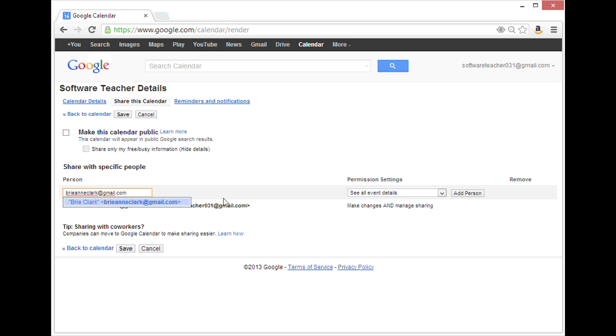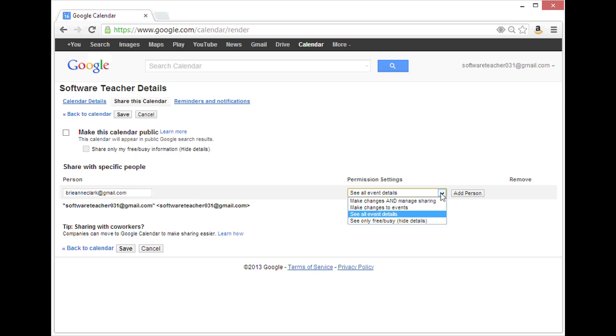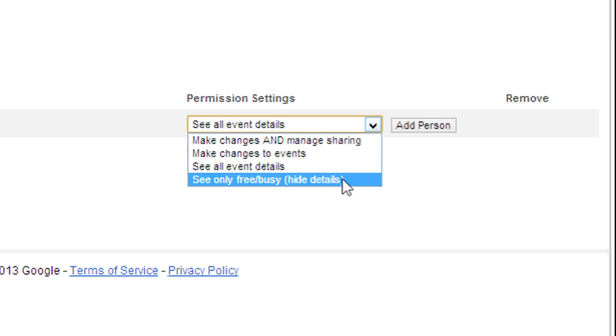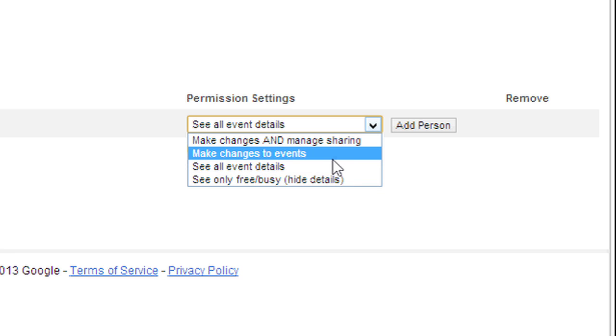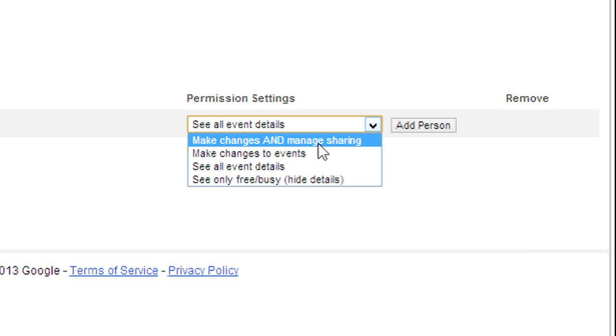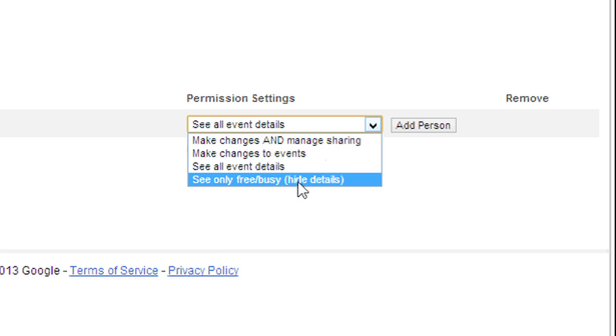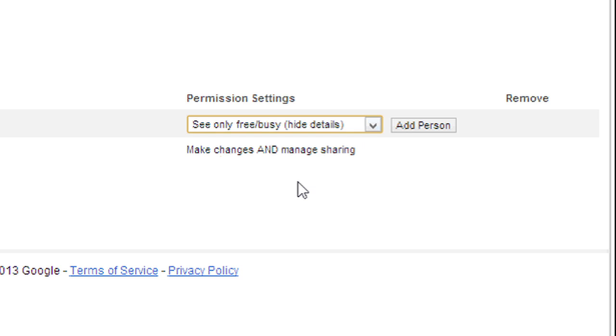And then, I can choose specific permission settings. I can either show the person just the basic free and busy information, all event details, allow that person to make changes to events, or make changes and manage sharing. I'm going to allow this person to only see the free and busy information and hide the details.